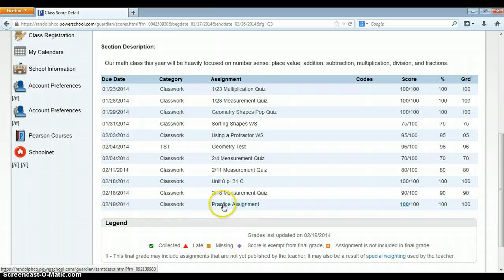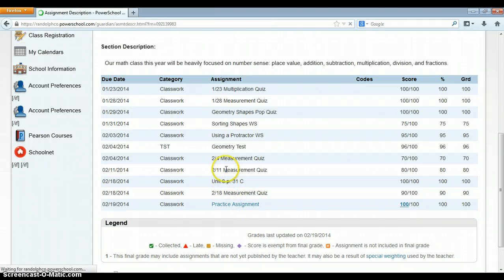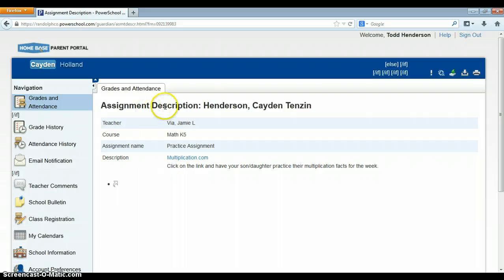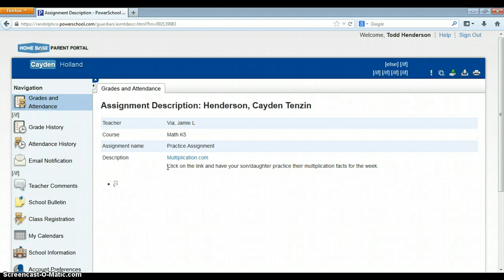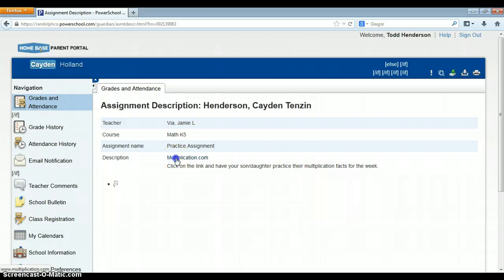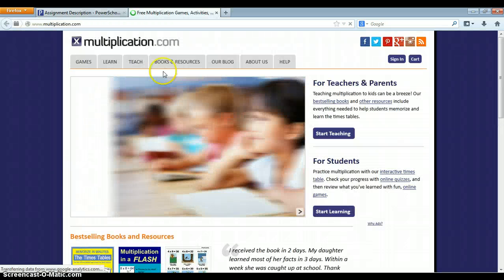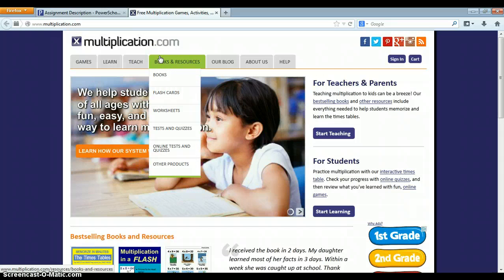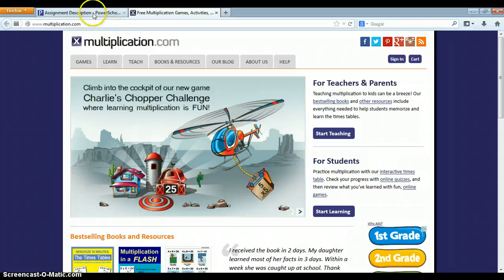The next thing I want to show you is the practice assignment. You'll notice this is blue. When I click on the blue practice assignment, you'll see it takes me to the assignment and gives me an assignment description. It tells me the teacher, the course, assignment, name, and then the description. And here in her gradebook, she has put, click on the link to have your son or daughter practice your multiplication facts. She's entered this link. When I click on this link, it takes me to the website so that I can do what it is she's asking me to do.